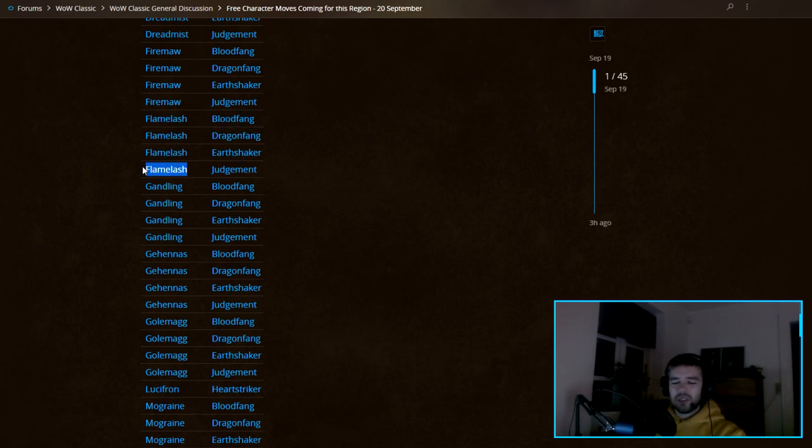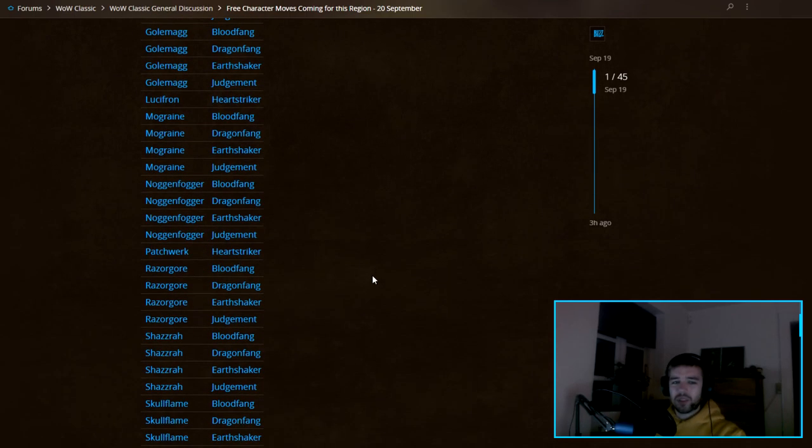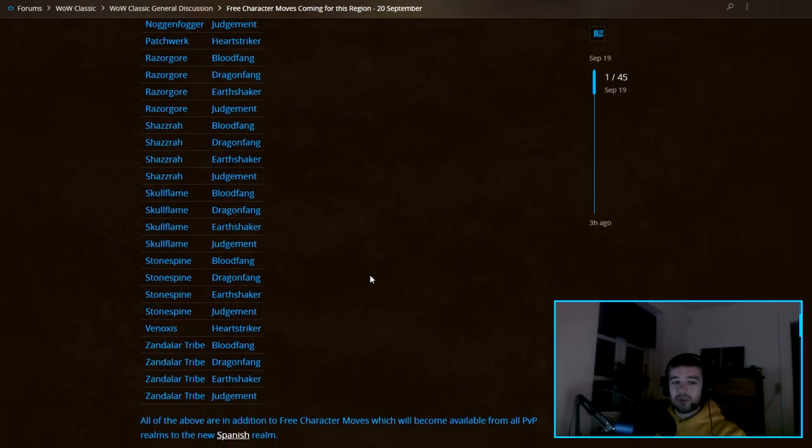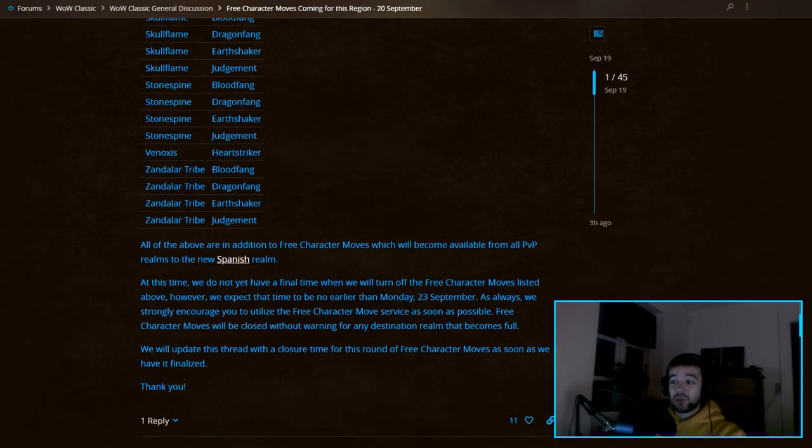It's funny, we don't really have any queue anymore on my server, that's pretty weird. But again, this is all the servers you can move from.